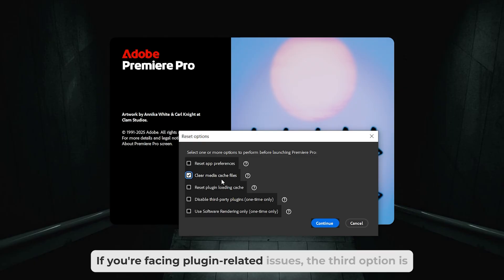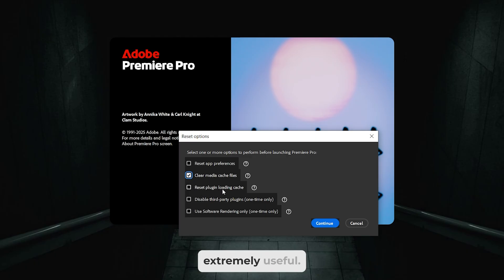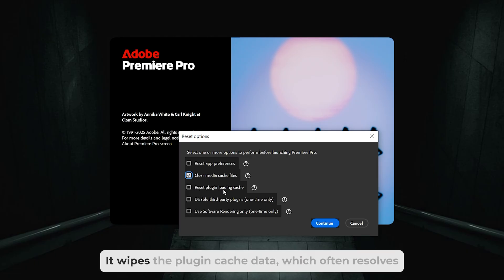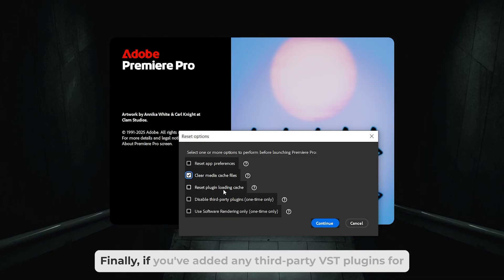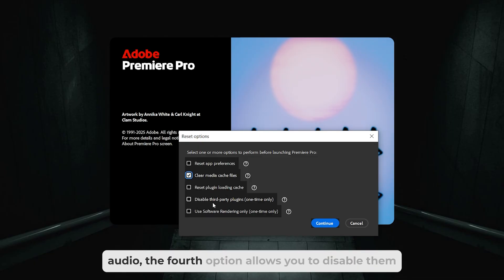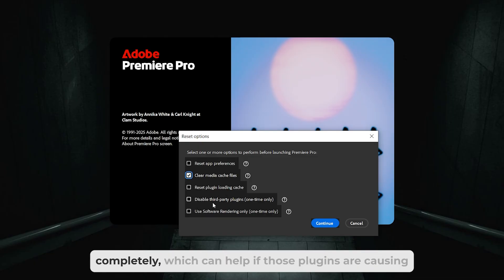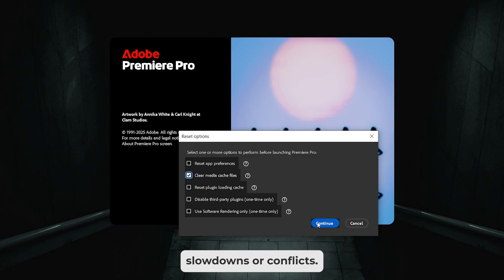If you're facing plugin-related issues, the third option is extremely useful. It wipes the plugin cache data, which often resolves random errors. Finally, if you've added any third-party VST plugins for audio, the fourth option allows you to disable them completely, which can help if those plugins are causing slowdowns or conflicts.